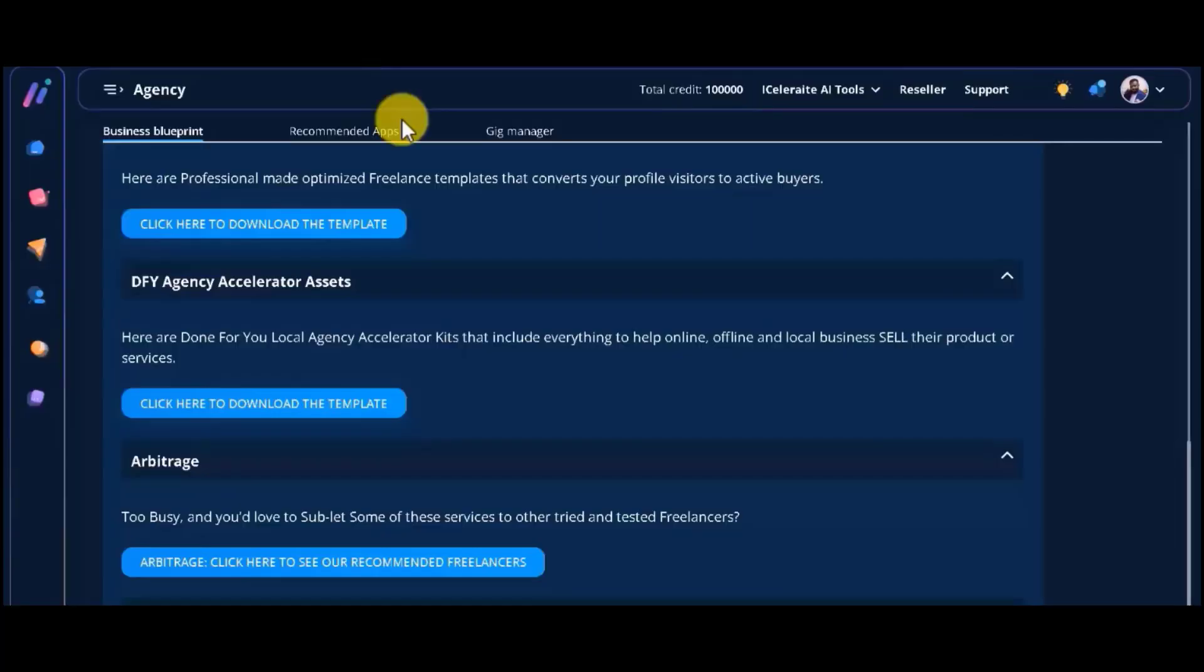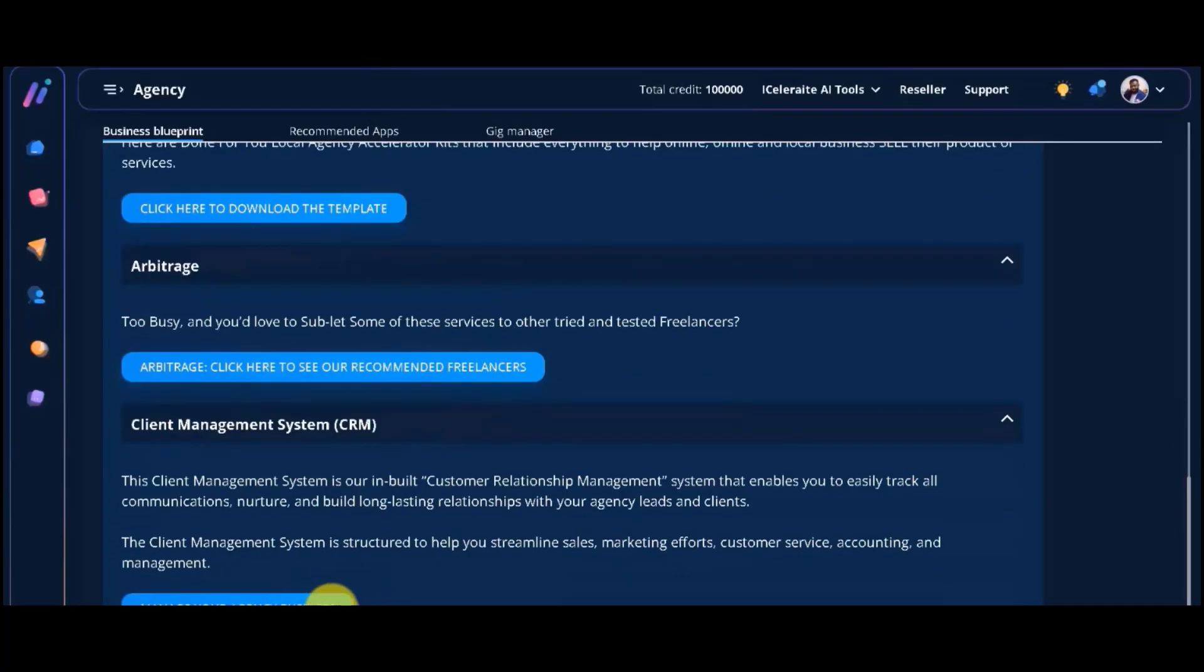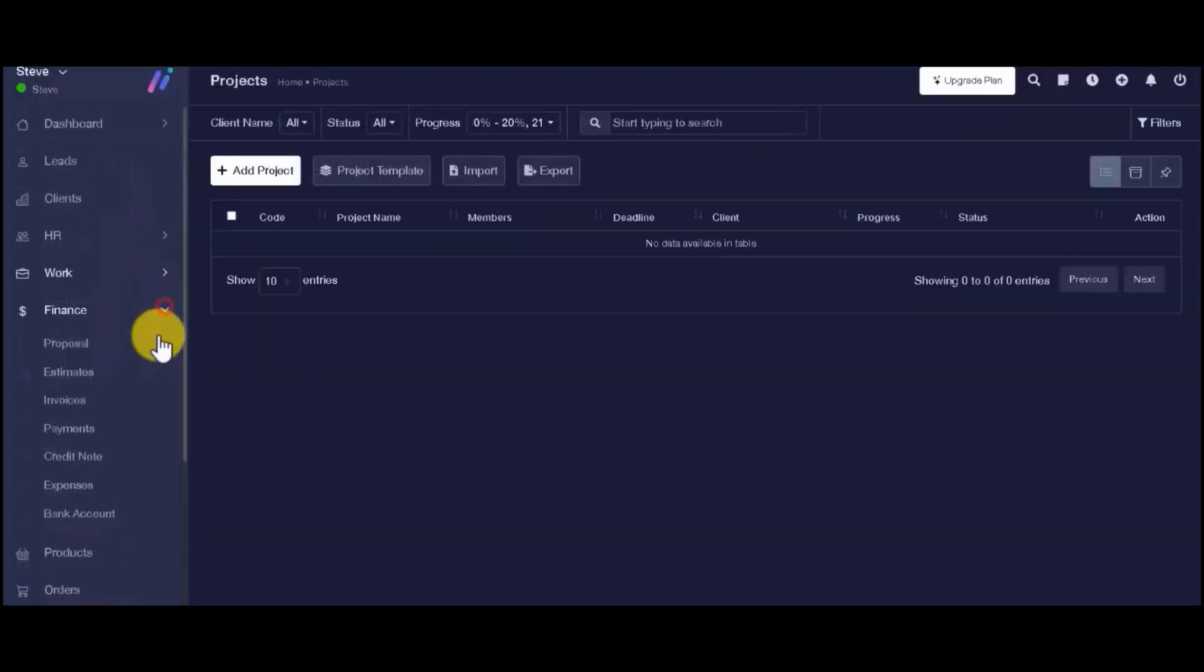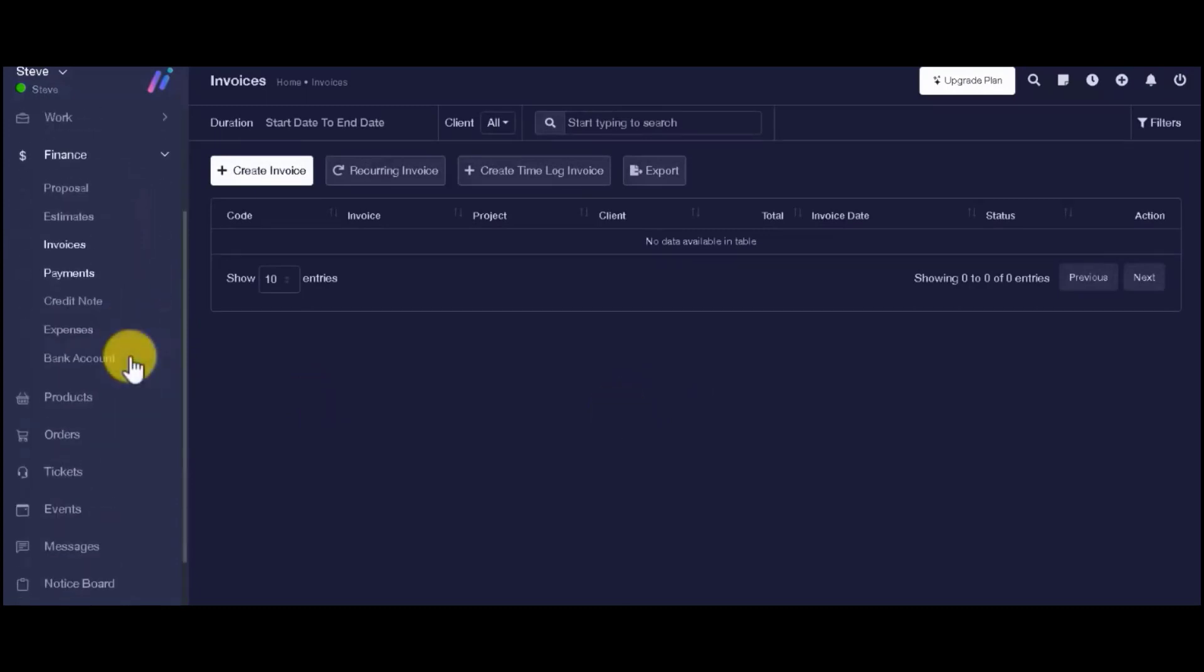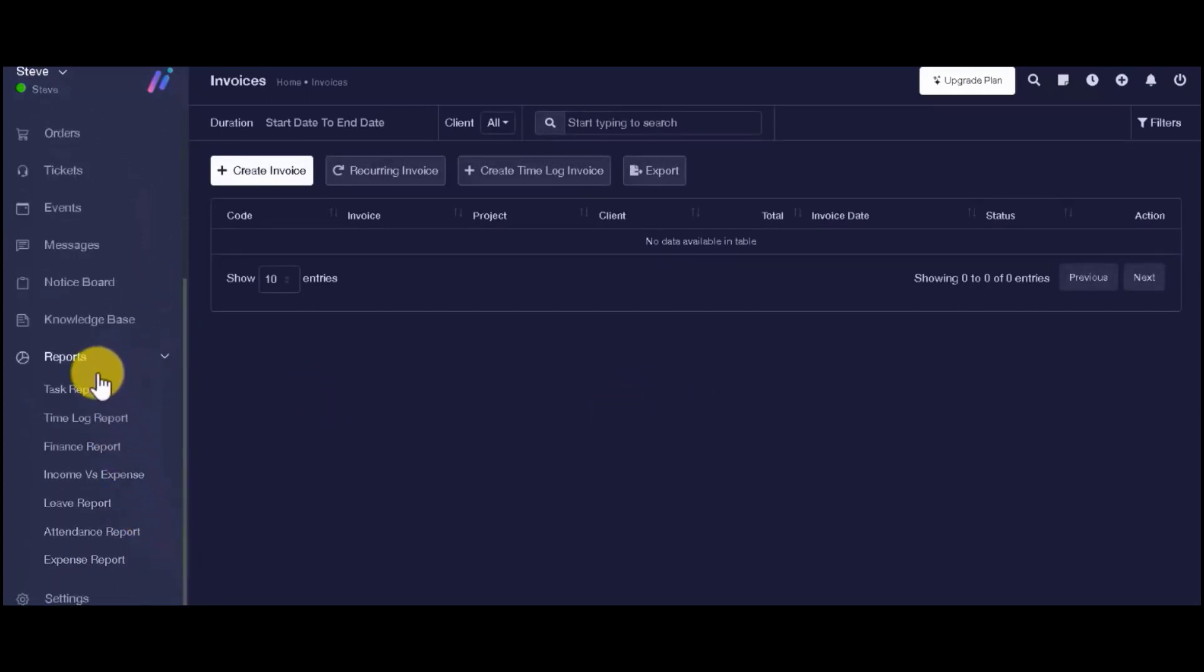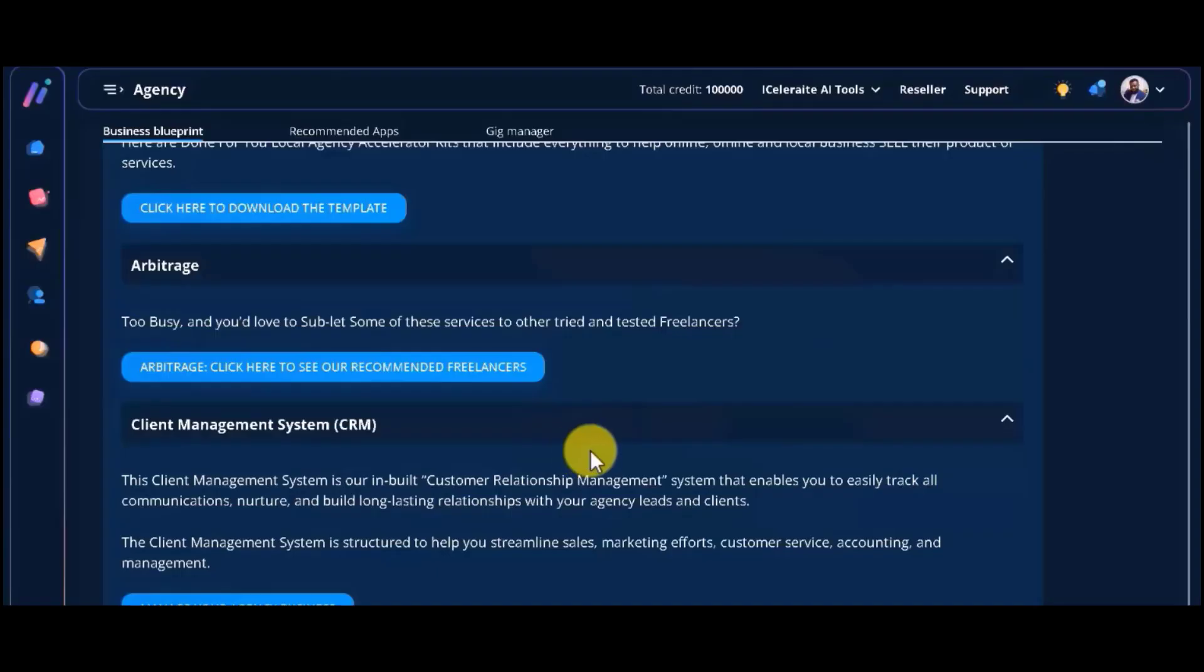And you will find access to our in-built customer relationship management system that enables you to easily track all communications and nurture and build long-lasting relationships with your agency leads and clients. And last but not least,